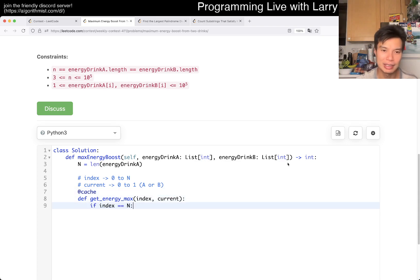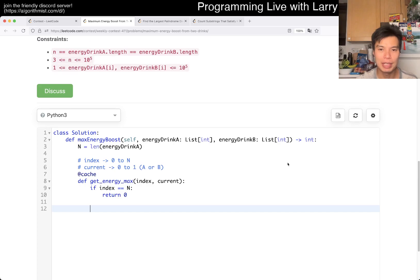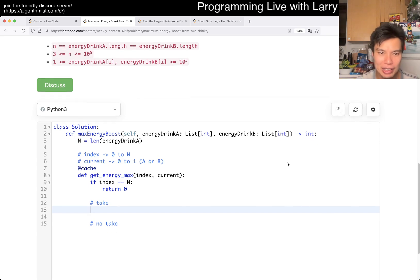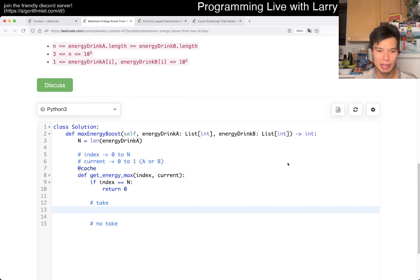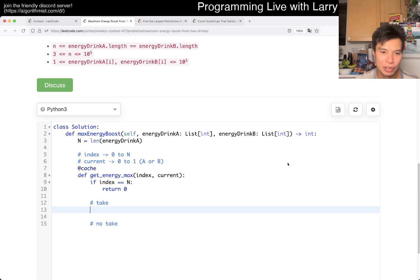You can define: if index is equal to N, then we just return 0 because we're done. Otherwise we have two things that we can do — a kind of take or no-take. Here you take the current energy, or you could skip by going to the other index. So you could skip today and then change your energy preference. So if you take, then...